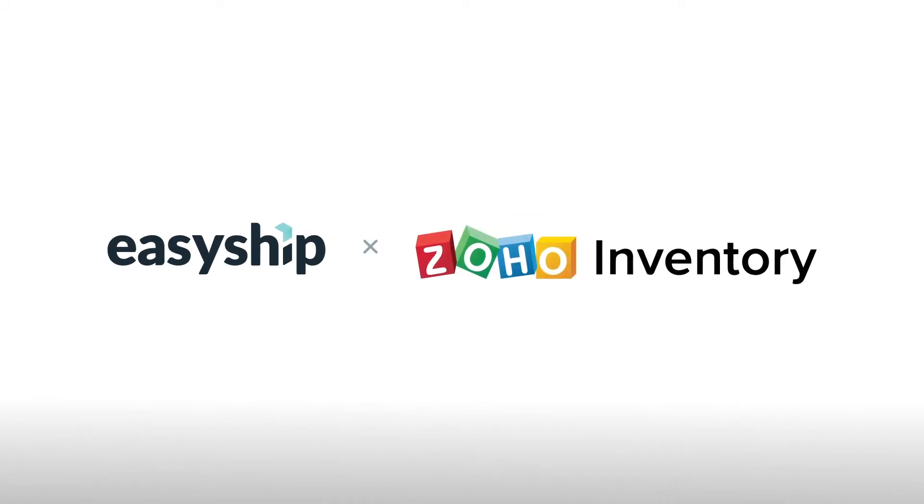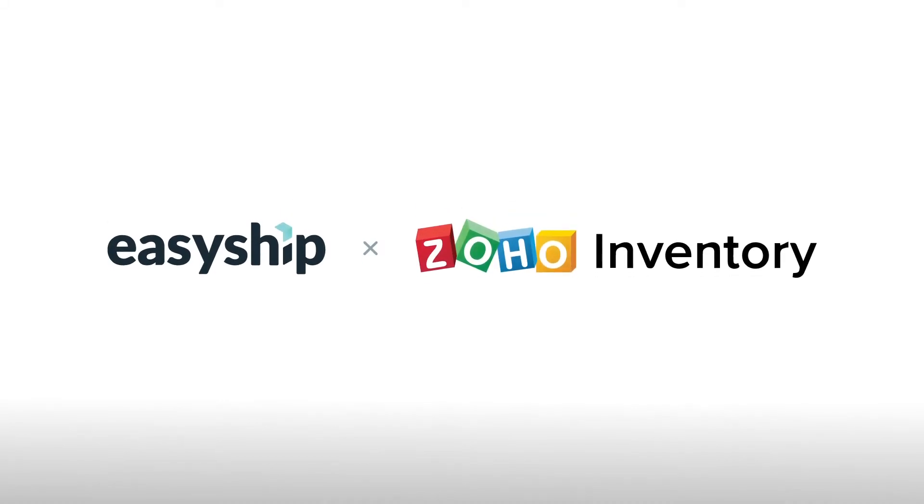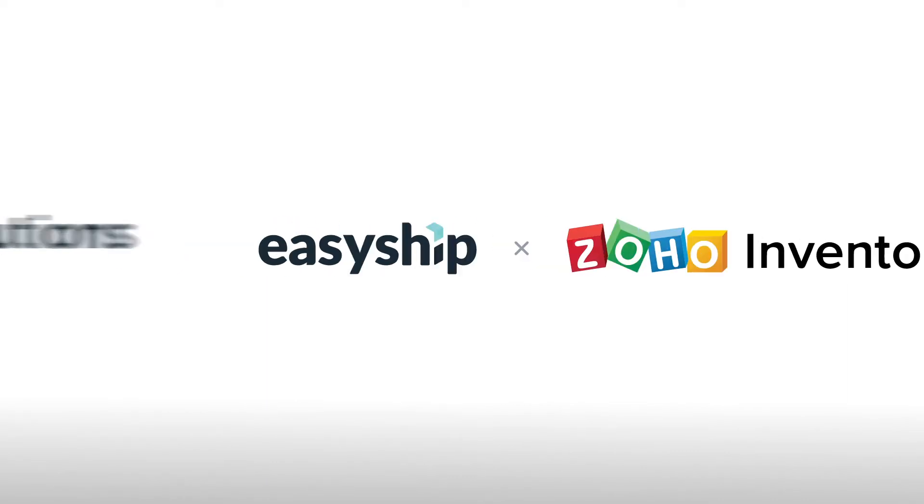Hello, in this video tutorial, we're going to show you how to connect your Zoho inventory account to EasyShip.